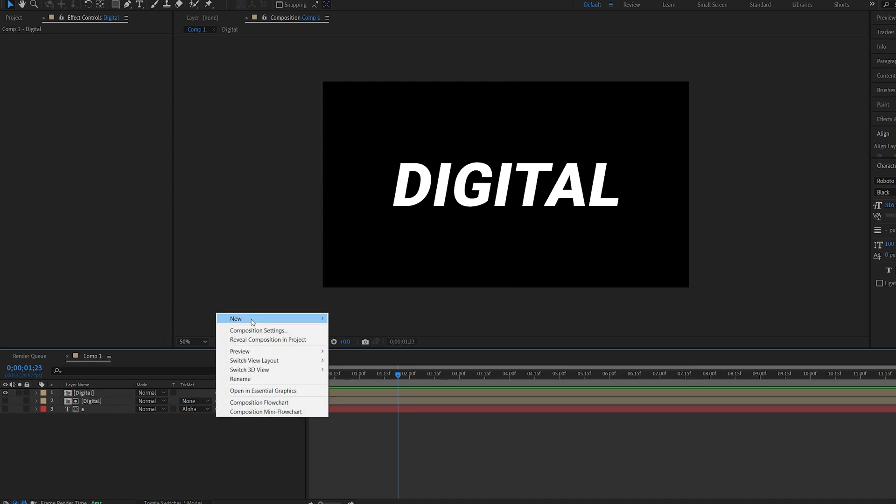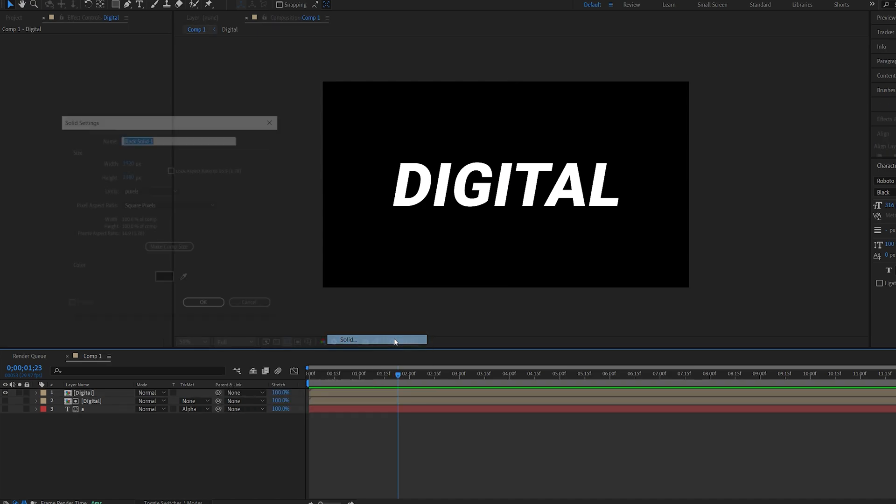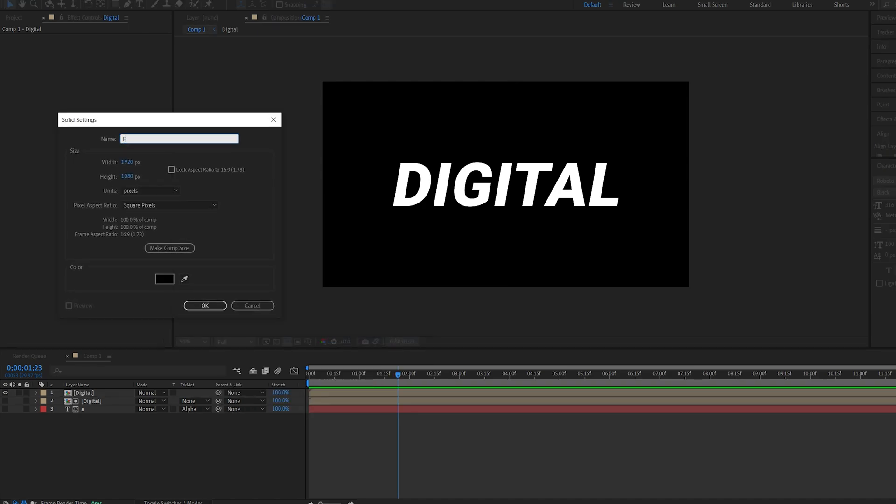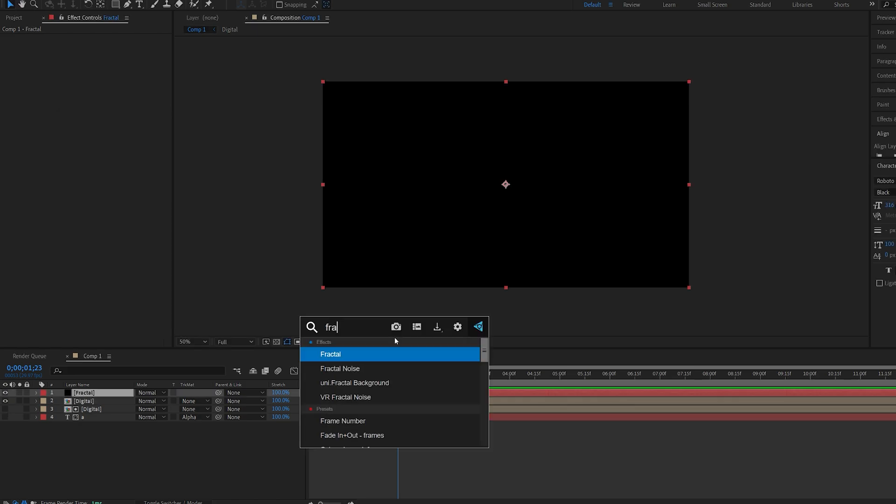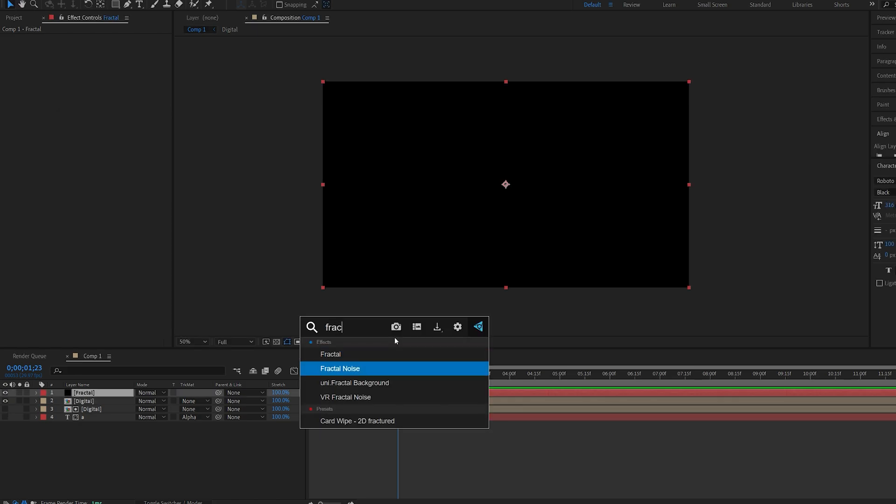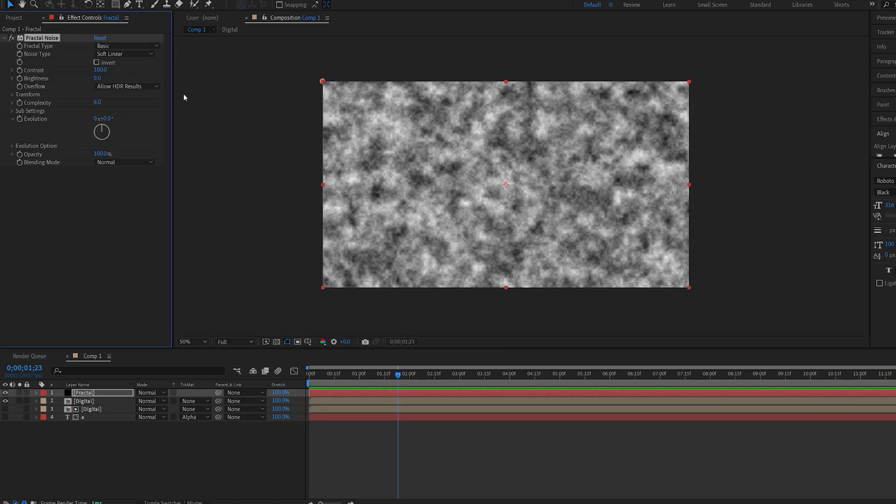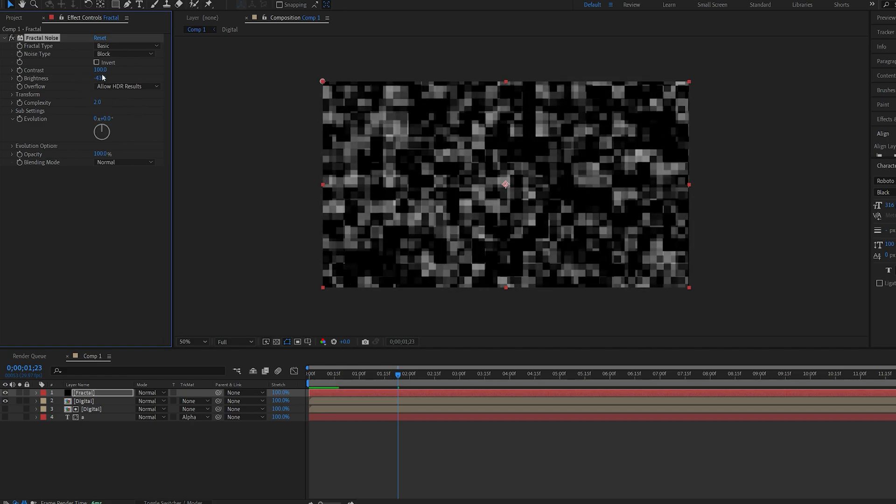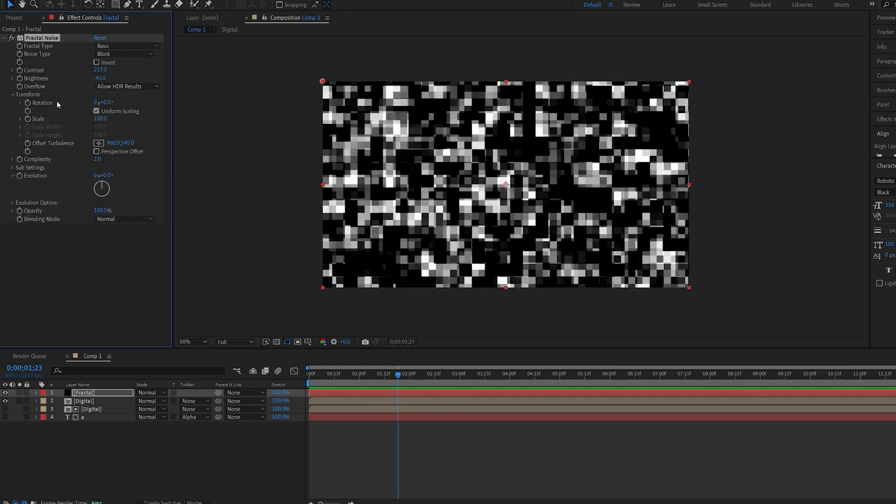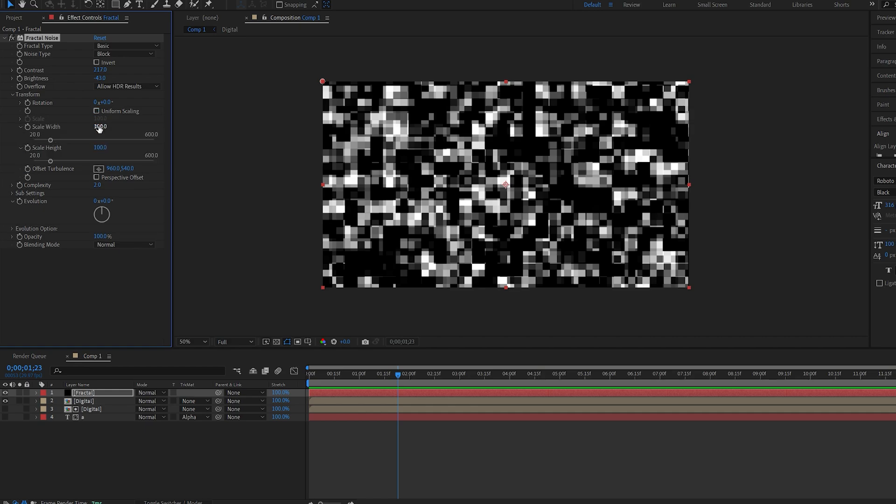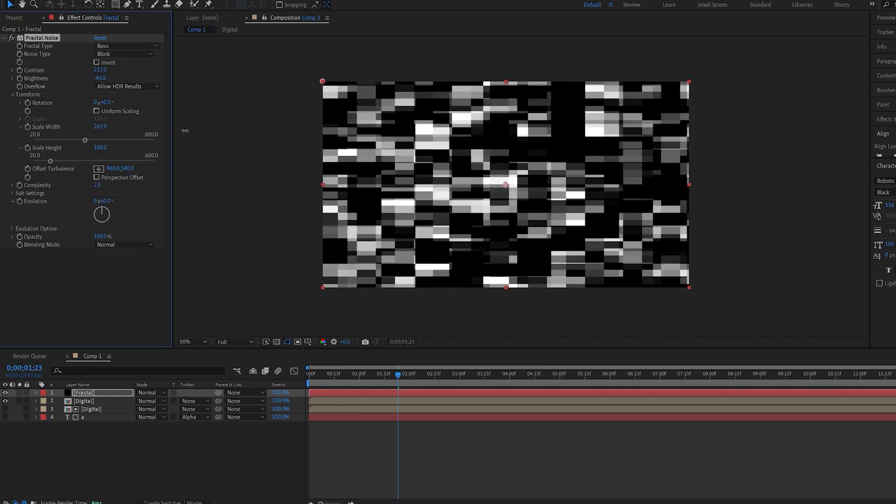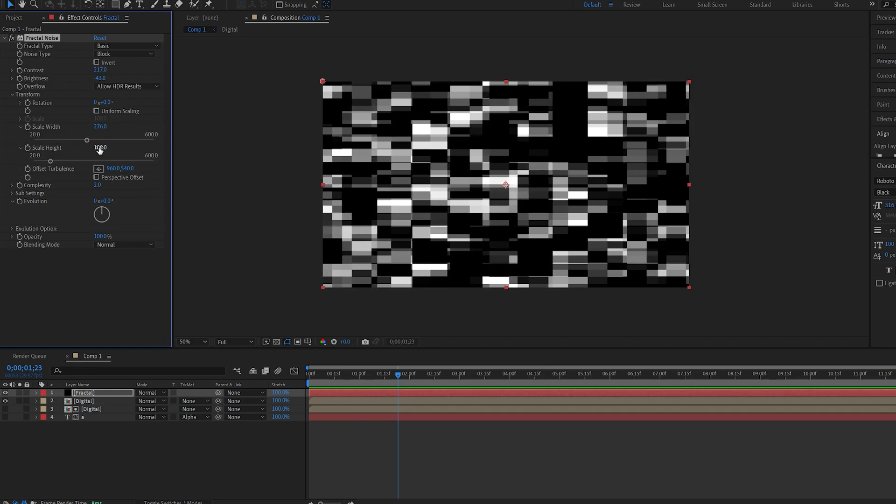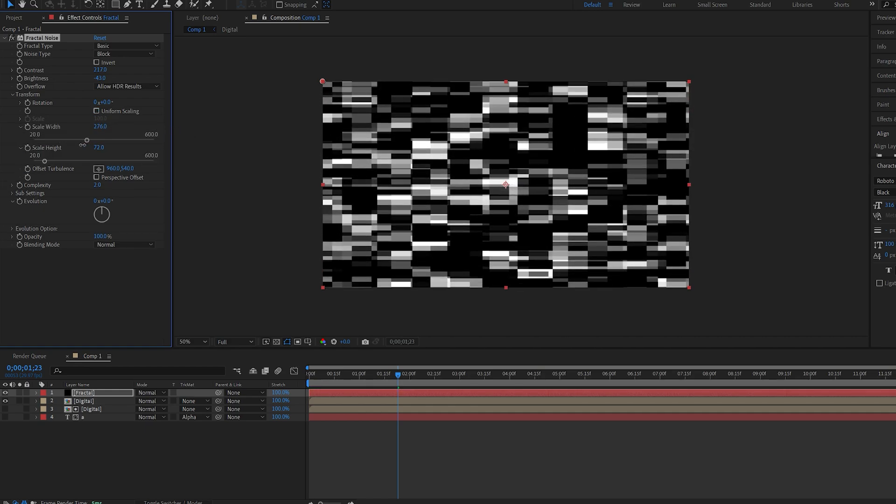We'll go ahead and create a solid. We'll name this fractal and add fractal noise to it. We'll change the noise type to block, set the complexity to 2 and decrease the brightness. Going to transform and unselect uniform scaling. I'm going to scale up the width and maybe the height a bit as well.